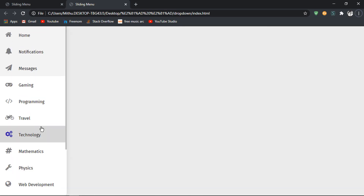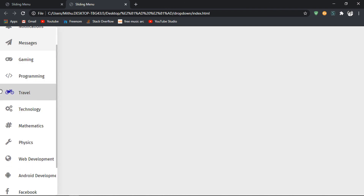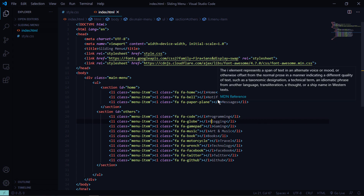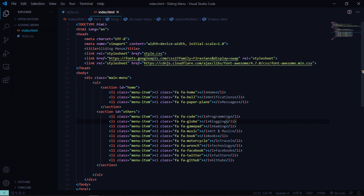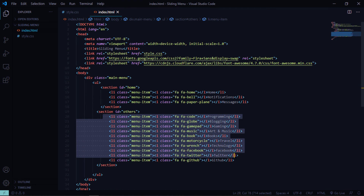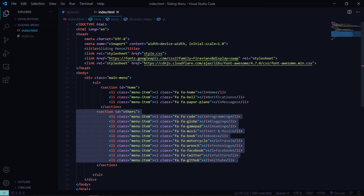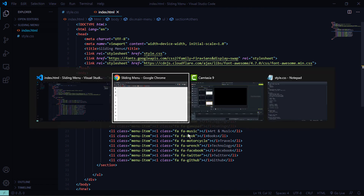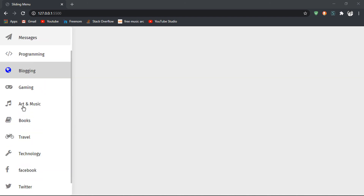And we're done — that's our navigation menu. We can hover over it and navigate around. One thing to note: the links aren't functional yet because we haven't added anchor tags. If you want to fix that, wrap the list items in an a-tag pointing to specific pages. That's it — I'll see you on the next one.